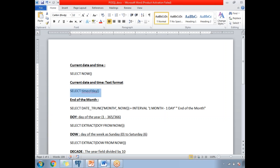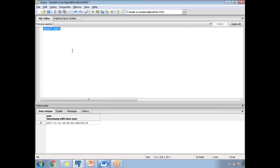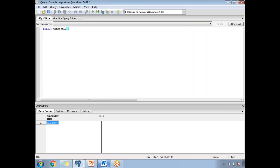The second function is TIMEOFDAY(). This also gives you a similar result, but it returns a text data type. Comparing the two: NOW() returns a timestamp data type, while TIMEOFDAY() returns a text data type. Use TIMEOFDAY() when you need the time in text format, or use NOW() when you need it in timestamp format. You can also use CAST conversion to convert between text and date formats in the front end based on your requirements.